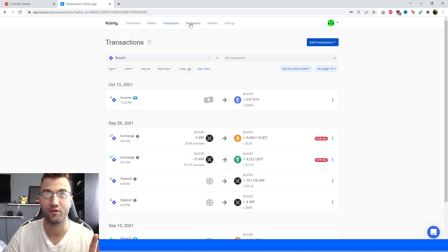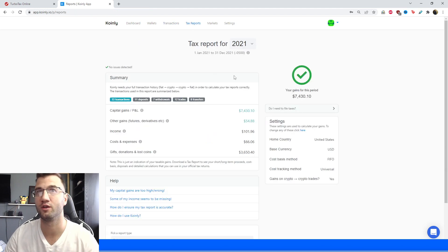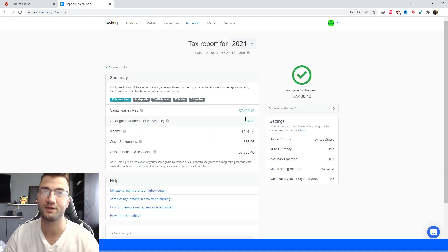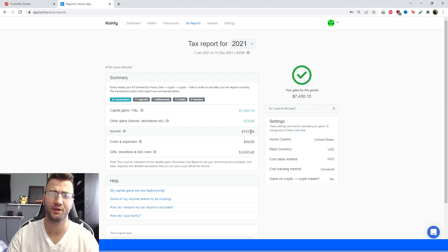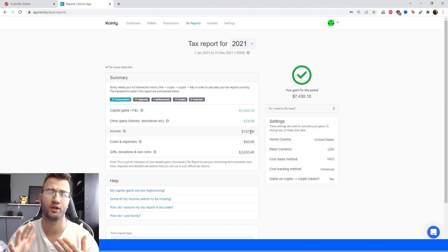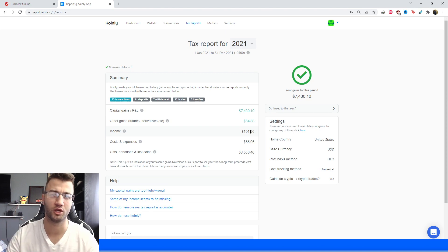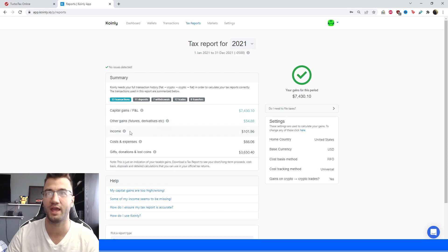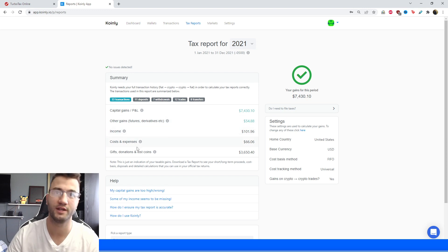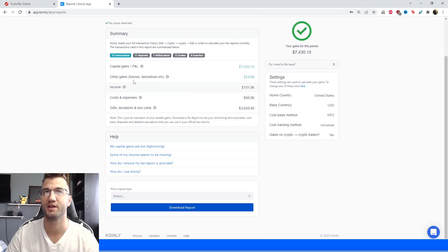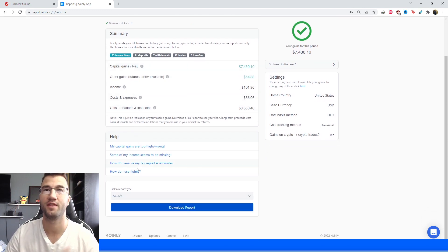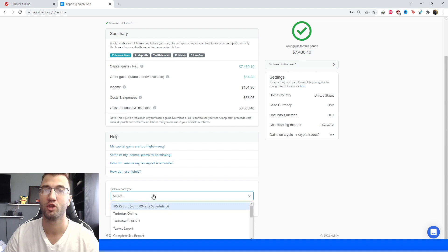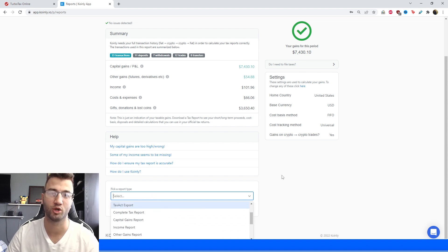And then once you have all your wallets in Coinly you're going to jump into the tax reports area and this is a really great area for summary information of your crypto activity, so you'll see your capital gains, your income, your costs and expenses, the transactions you've made, and then at the very bottom you're going to select a tax report that is appropriate for your needs.